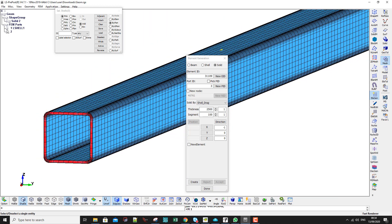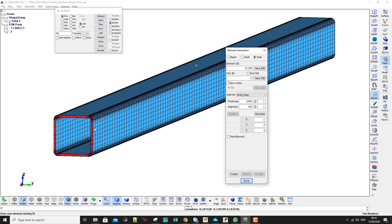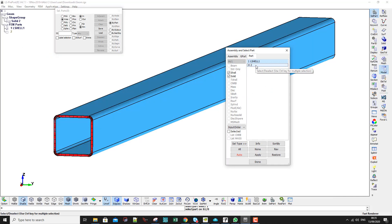Right now I used the Element Generation tool only once, so the elements in the X direction are constant. If I wanted to set up a three-point bending test and concentrate the mesh in certain areas, I would need to use the Element Generation tool more than once. I showed how to do this in a previous video. So we're done with the solid elements.